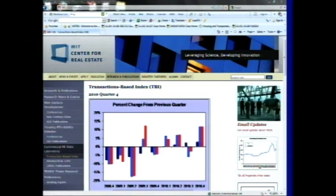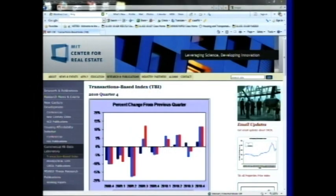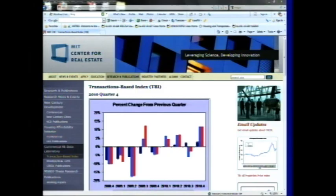We've been publishing the TBI continuously every quarter for five years now. And if you go to the center's website homepage and click on the link to the TBI, you'll see a page like this, and you can download all the data — it's free for the public. And I think it was a transformational step.